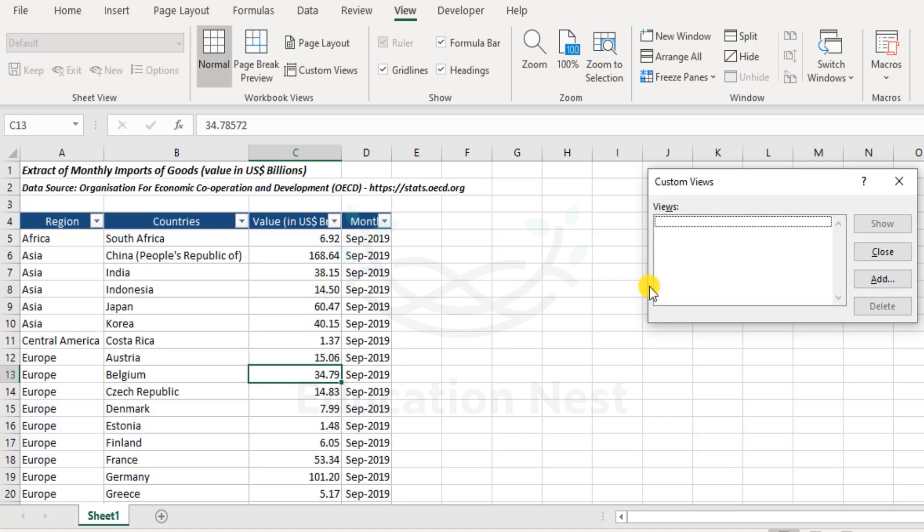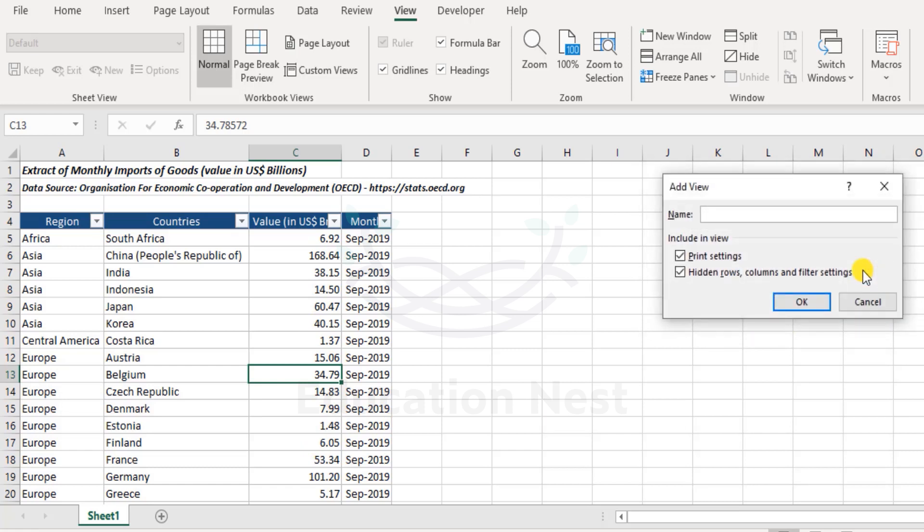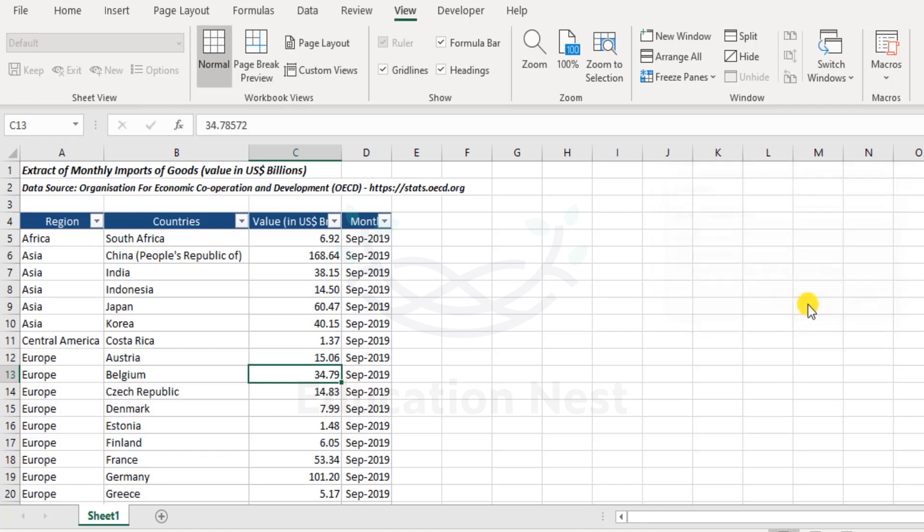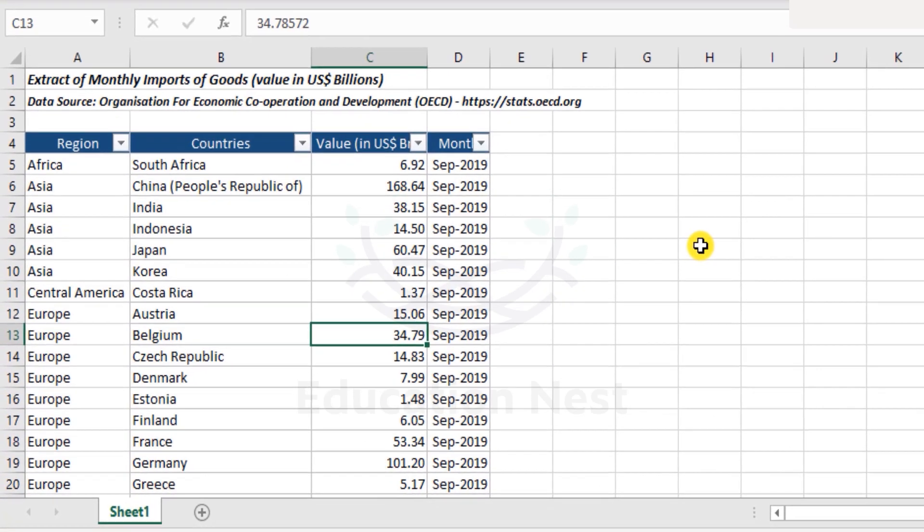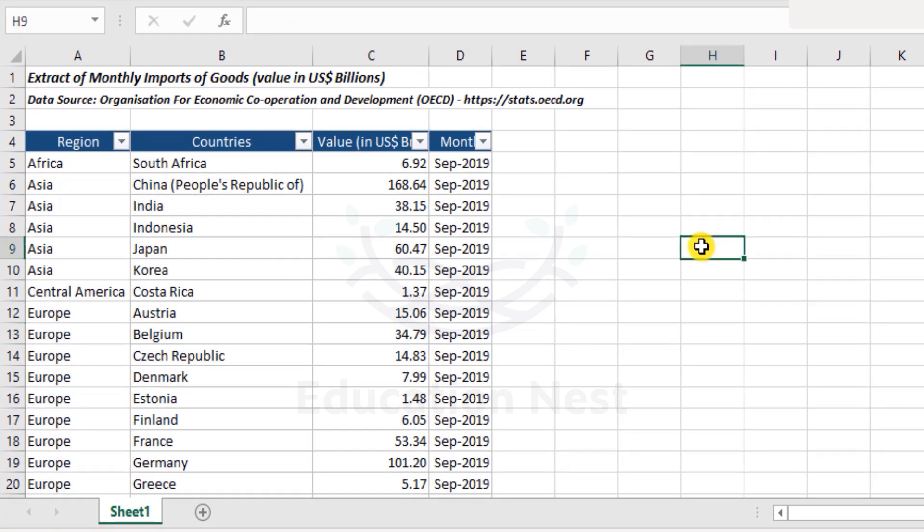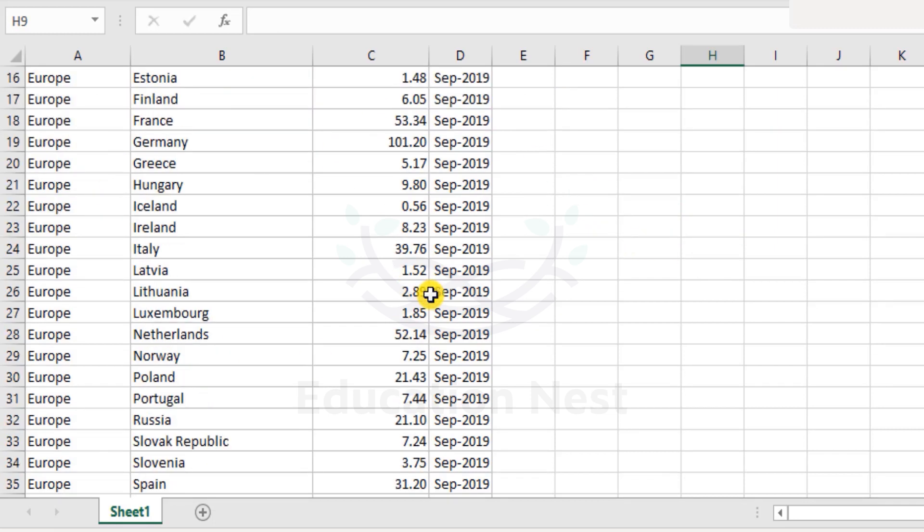Let me give you a brief example. First, this is a default view - that means the data, whatever we already have as it is. So I would like to create a base view. I'll click on add. I'll call it default view. Now it asks whether we need to include in view the print settings, hidden rows, columns. We say okay. That's good to be checked. Now this is the default view. Nothing has changed as of now, but I do not want to make any further changes from now on. I want to ensure that I come back to this view that it was earlier.